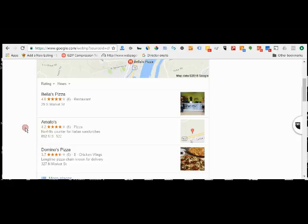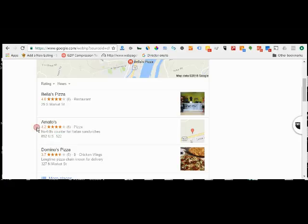You see Bell's is number one and they have eight reviews for an average of four stars. Amato's only has five reviews but they're slightly better at 4.2. Domino's has five reviews but they're only at 3.7.